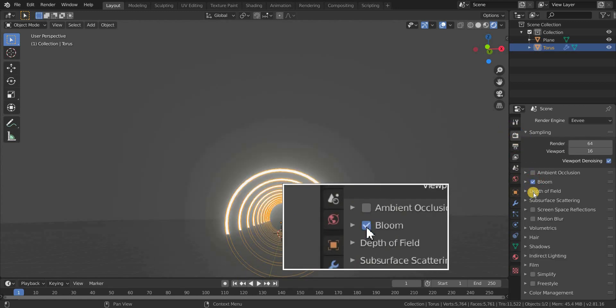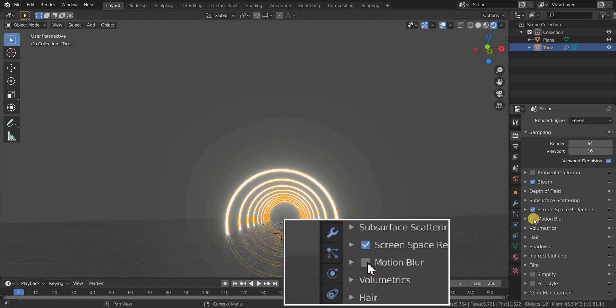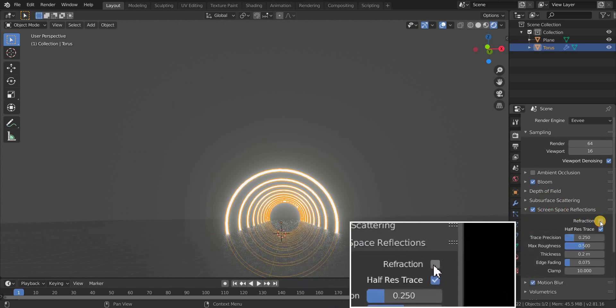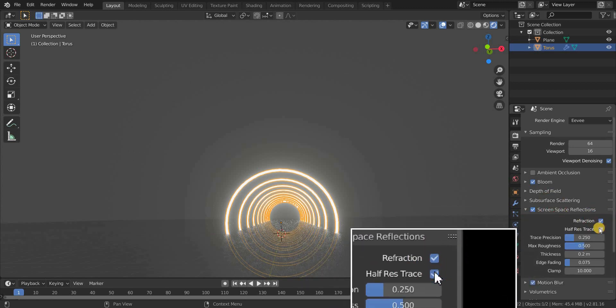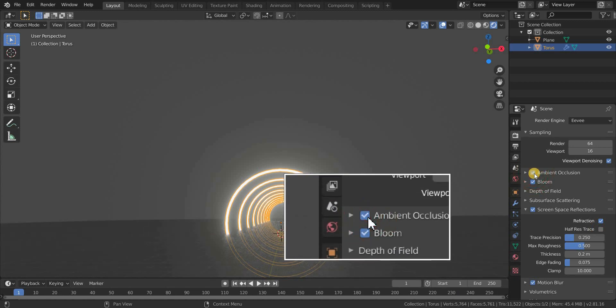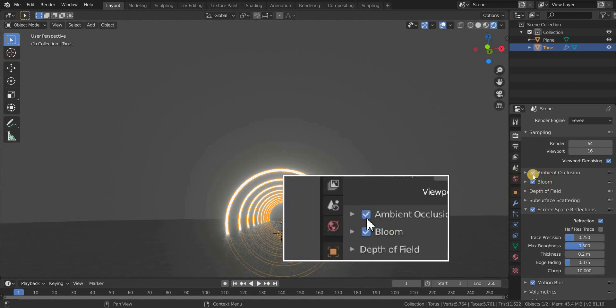Turn on bloom, screen space reflections and motion blur. In screen space reflections, uncheck half res trace and check refraction, and also turn on ambient occlusion.